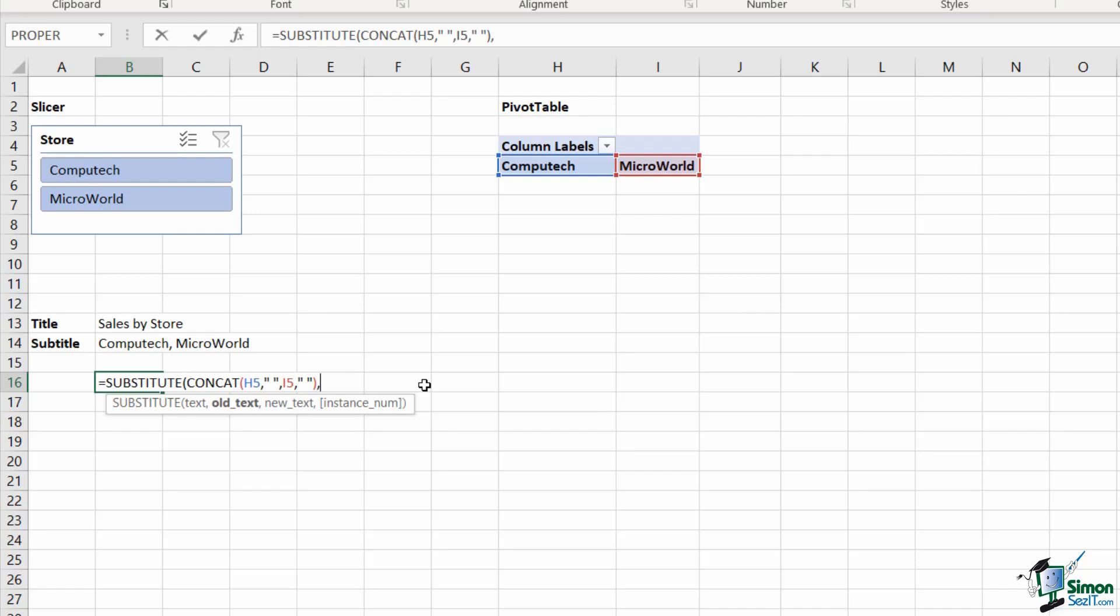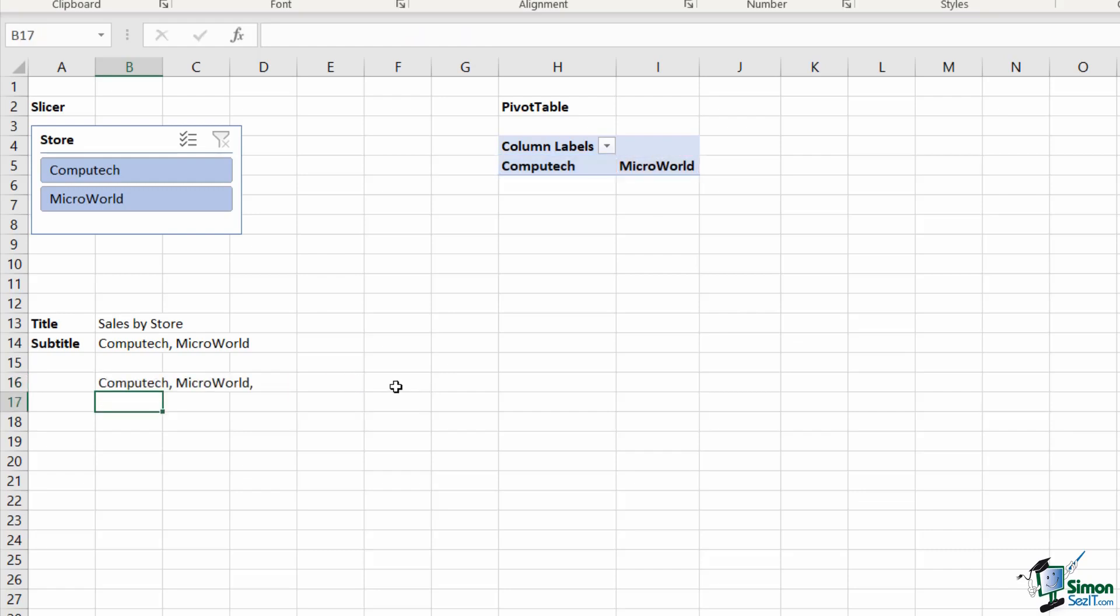Hit enter. So we're getting closer to what we want. We now have Computech, Microworld, but I also have a comma at the end because there is a space there.